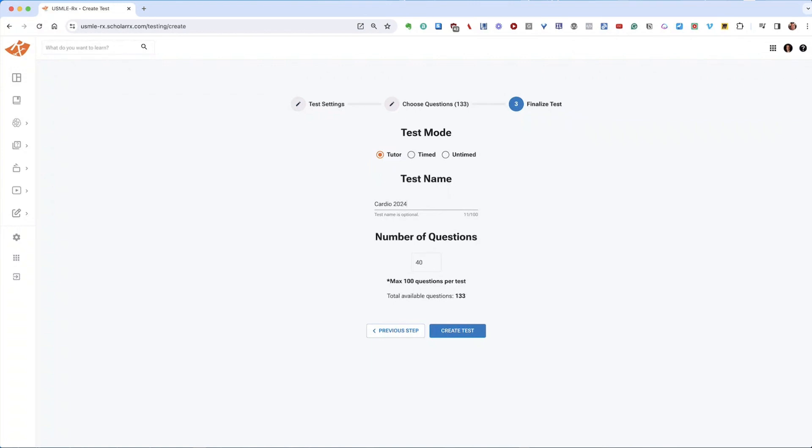If you don't name it, the system will automatically generate one for you. After this, decide how many questions your test should include. You can adjust the total as needed, based on your selected topics and settings. There is a maximum of 100 questions that you can include on a test, but you can move that number up and down with the arrows, or just by adding the number of items that you want with your keyboard.